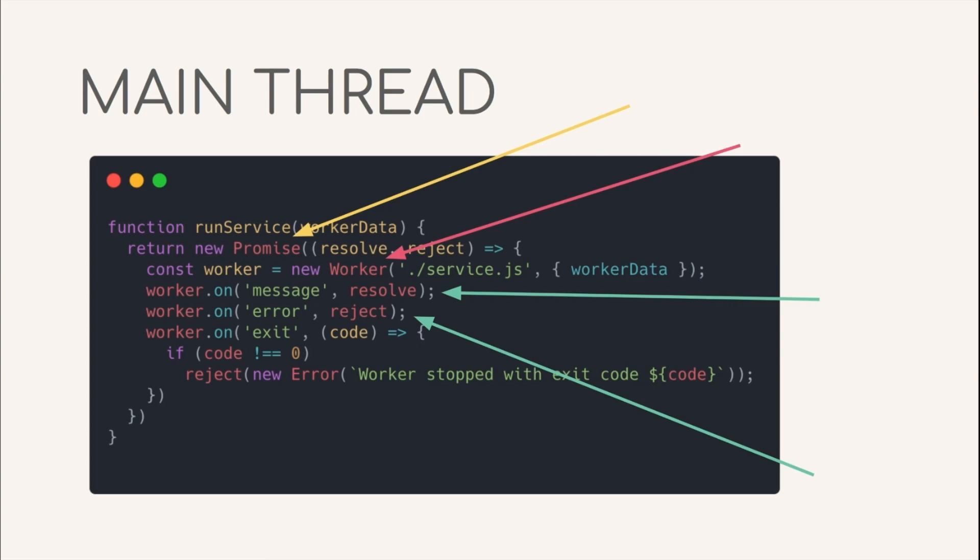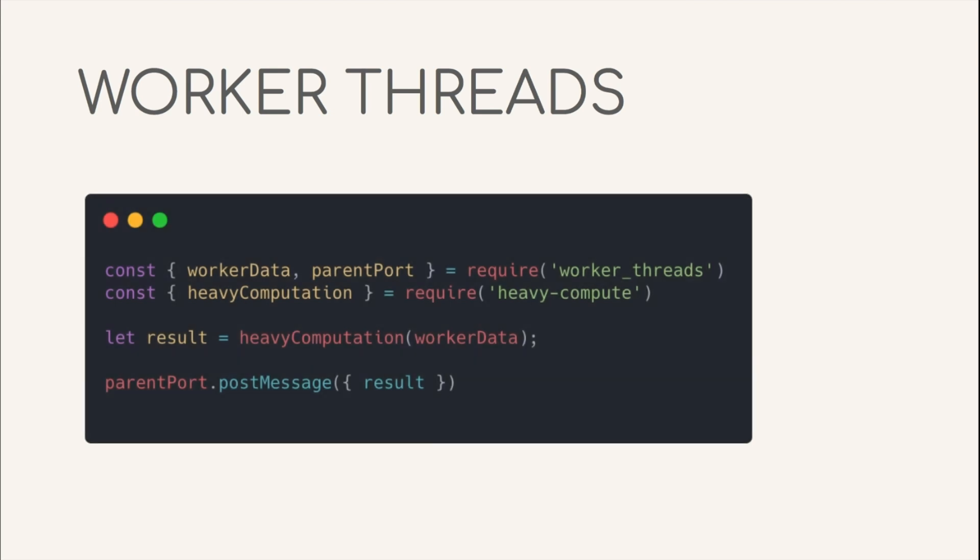Coming to the code inside of the threads, we are restructuring worker data and parent port from the worker threads library. Whatever the resource intends computation that is supposed to be done is also imported. The result is calculated by executing the function on the data we received from the main thread. Once complete, parent post is used in order to post a message back to the main thread and the result is passed back. As we saw earlier, the main thread is already waiting for the on message event which will receive this result. And that's all. We have successfully computed the resource intends synchronous operation on an external thread without affecting the user experience and the latency of the main thread.